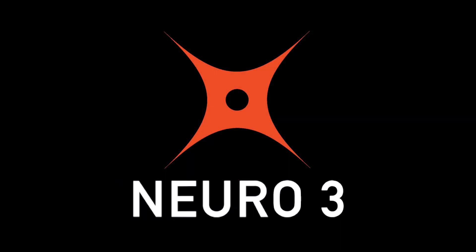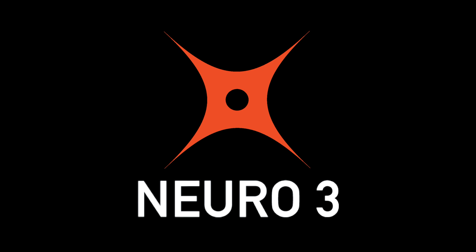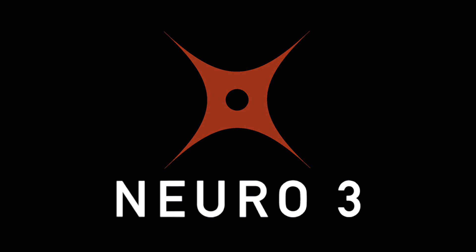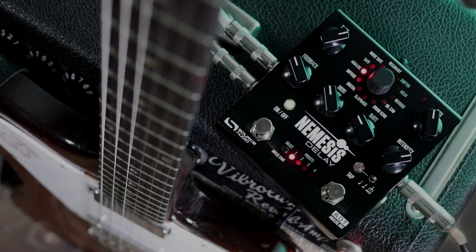Hello, this is Jeff from Source Audio, and today I want to introduce you to Neuro 3.0. This is a complete top-to-bottom re-engineering of Neuro. That's our free preset sharing and effects editing software.